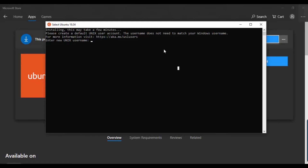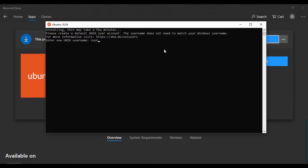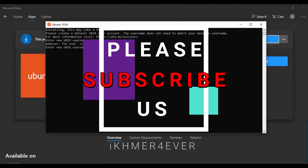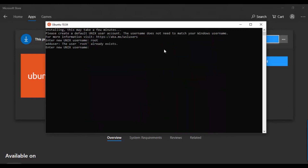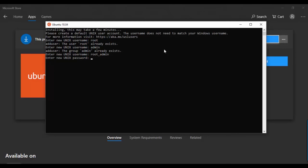Now we need to set up a new username to log in to Ubuntu. You can use something like admin or root. Since root is already taken, I'll use admin. Then you can set your password.